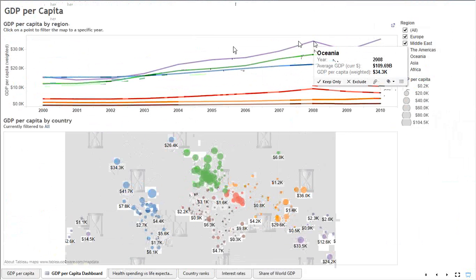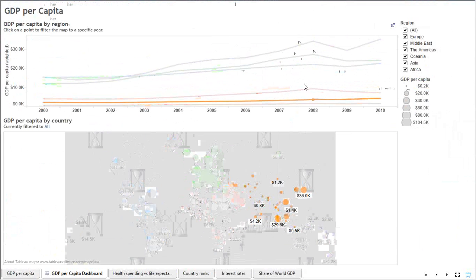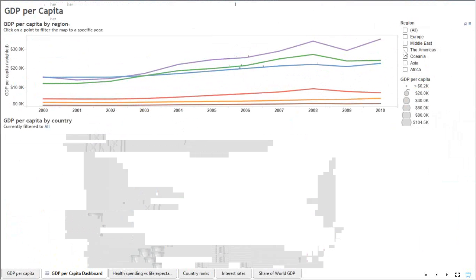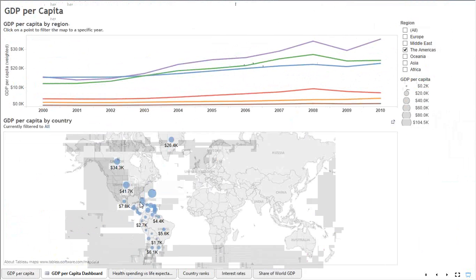Wherever I move my cursor, you see that particular things are changing in the map below. This is the main reason why, just because of the interaction, this has got so much value in the market. Once I hover on anything in dashboard, I'll get to know the details. This is the year, the average GDP, the GDP per capita.